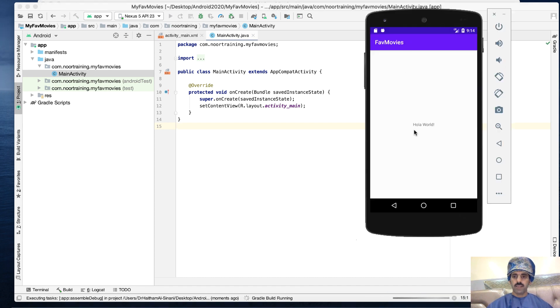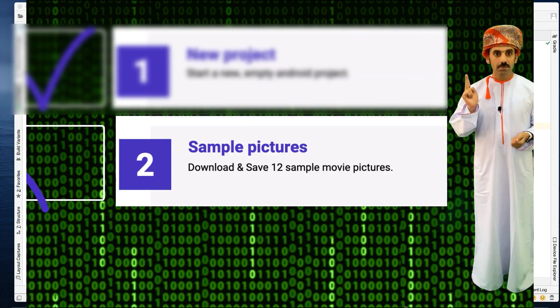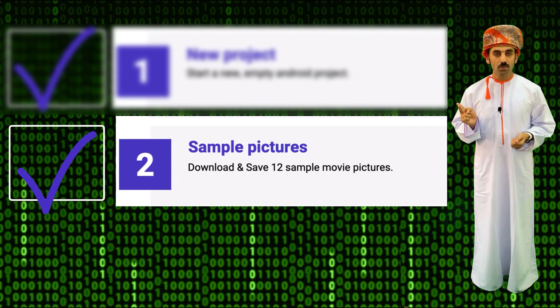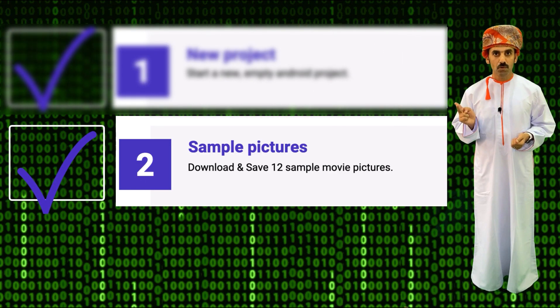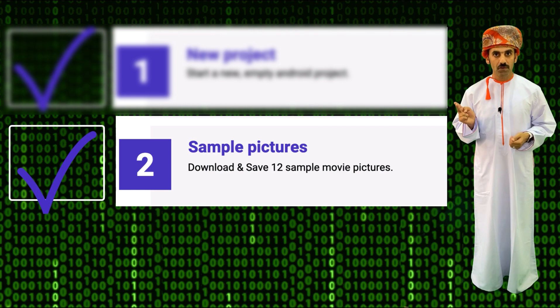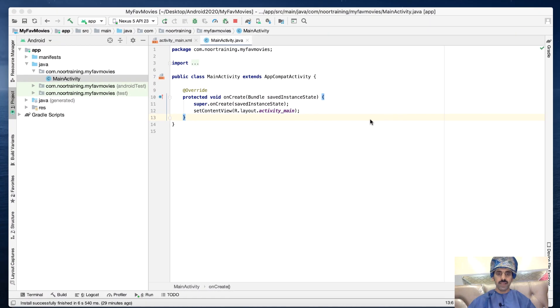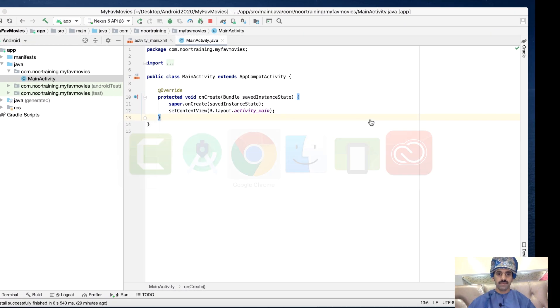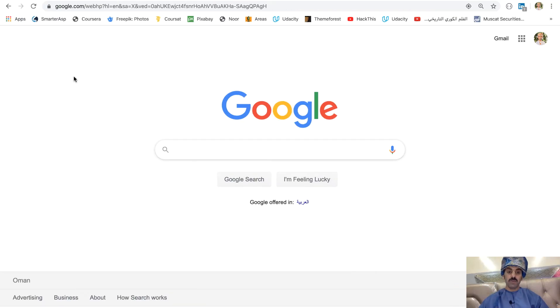Step two: Download 12 sample movie pictures of your favorite movies. Let's go to Google and download the poster of Kingdom of Heaven.